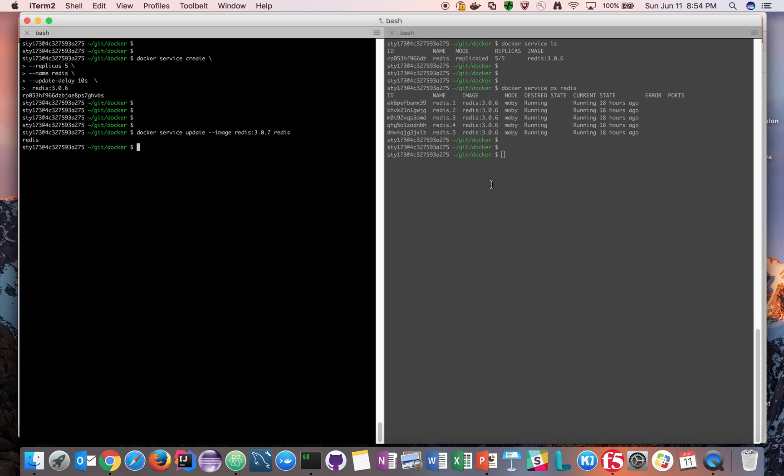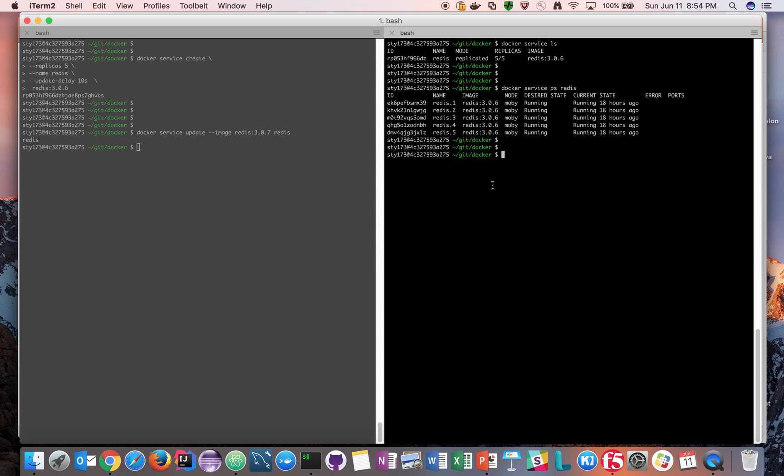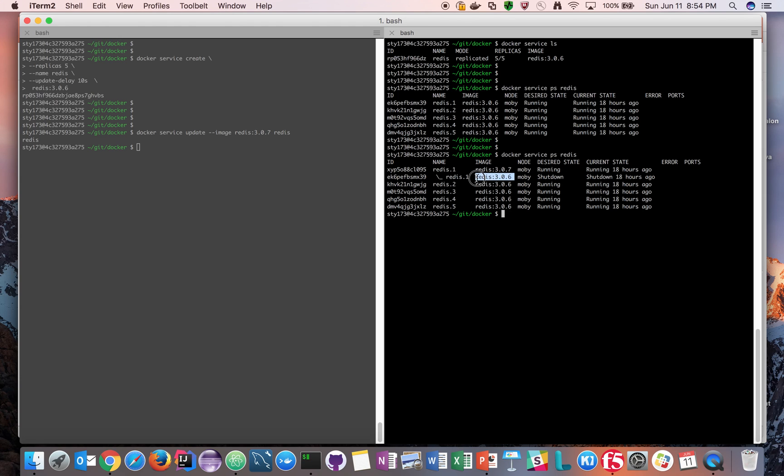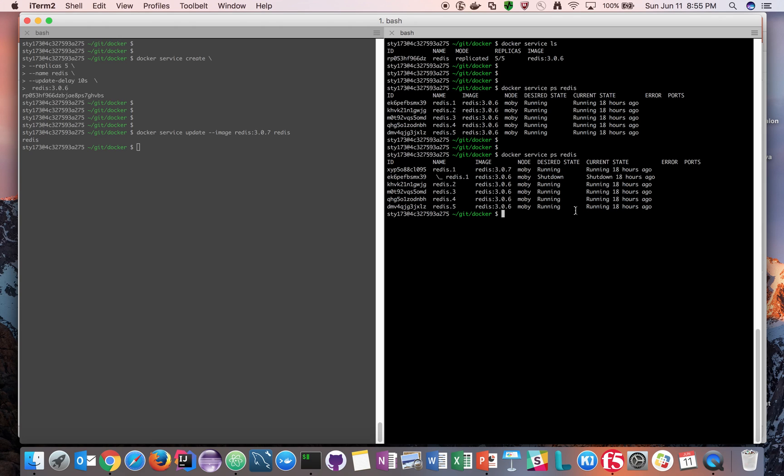Now it has said Redis, which means this message. Now it will start looking at the processes running. You see this little arrow right here which means the first container which was supporting the service is shutting down, which was representing 3.0.6, and Redis 1 is supported by 3.0.7 now which is running. It has started doing rolling updates.